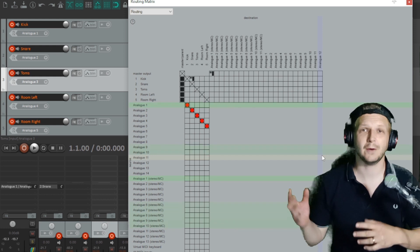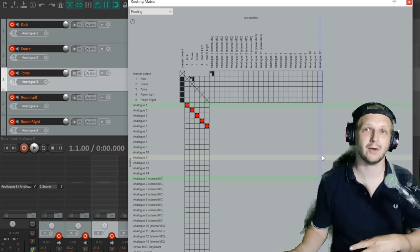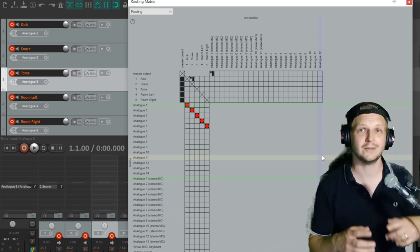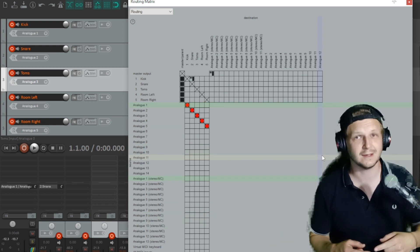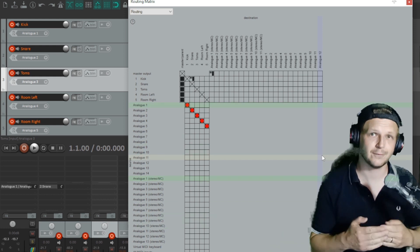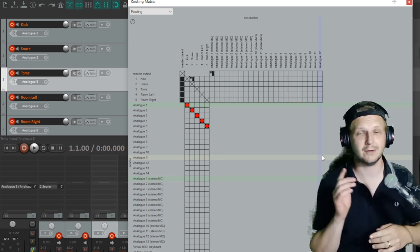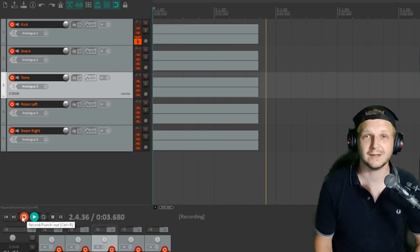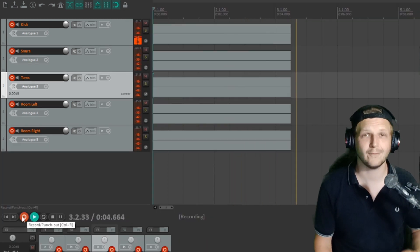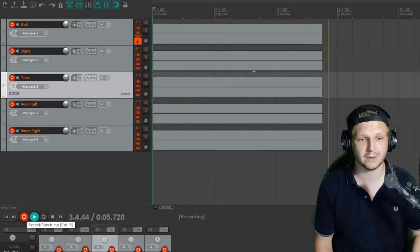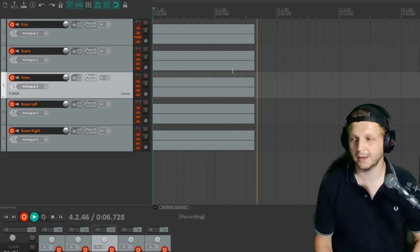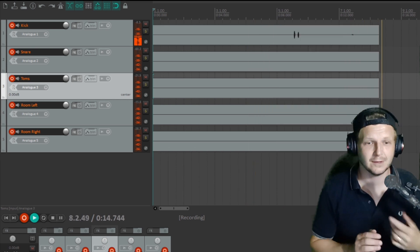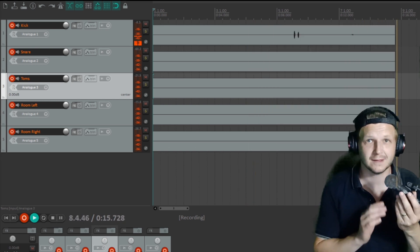So with that all set up, you can see now all the mics are going into each channel in the interface and each channel in the interface is going to a different channel in Reaper. So now when we hit record, you can see all five channels recording at the same time. And as I hit each different mic, a different signal is being sent to each one.